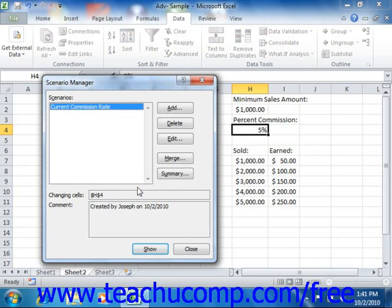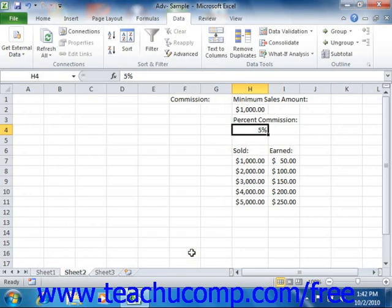To show a scenario that you've created, select the name of the scenario to view in the Scenario Manager and then click the Show button. The selected cell values in the worksheet will change to the values saved by the scenario. To close the Scenario Manager dialog box and view the changes, just click the Close button.